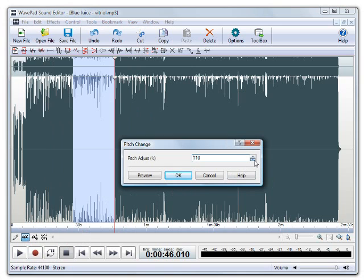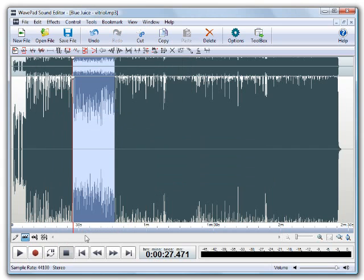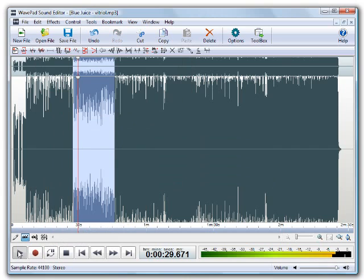Raise the pitch by adjusting the percentage higher than 100% or lower the pitch by setting the percentage under 100%. This is what a voice with 50% pitch reduction sounds like.